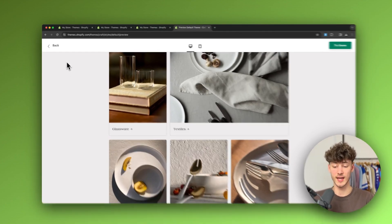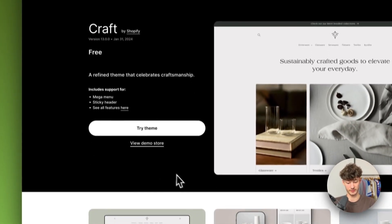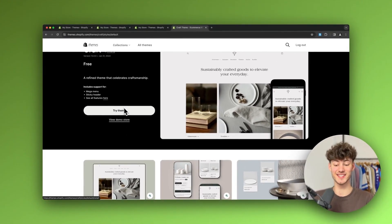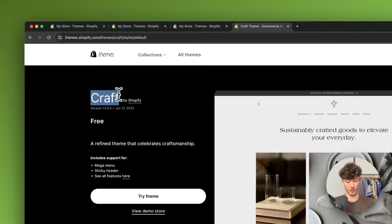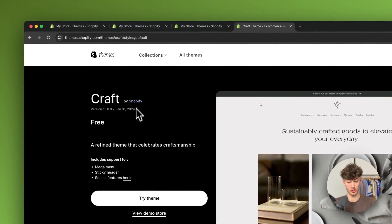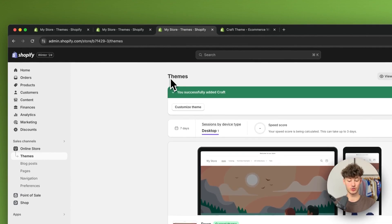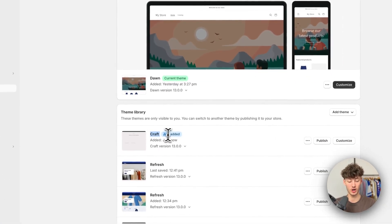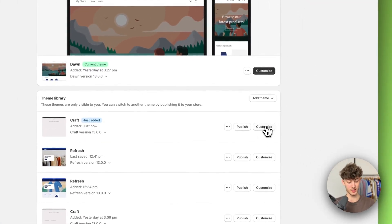To get started, if you don't already have the Craft theme just click on 'Try Theme' right here and this is then automatically going to install the Craft theme onto your Shopify store. Right now I'm just going to head over to my dashboard and then click on 'Customize' right here.